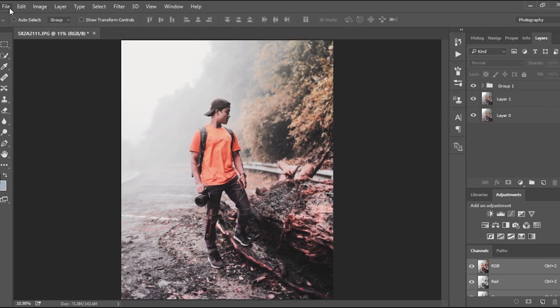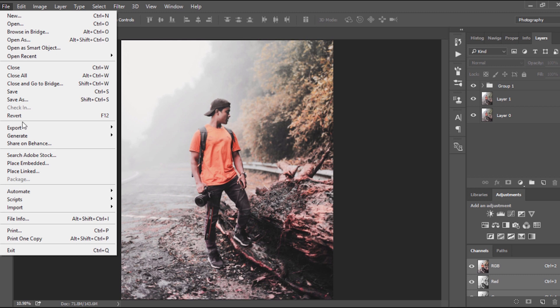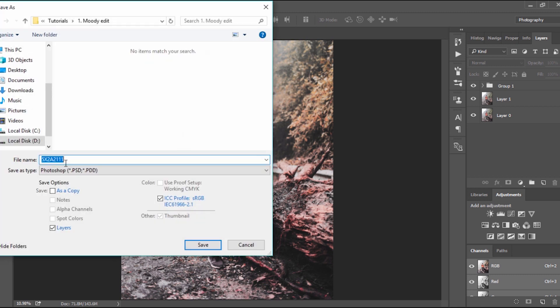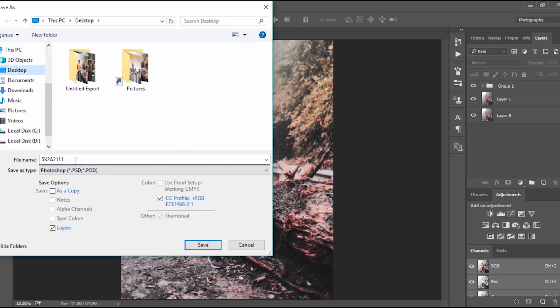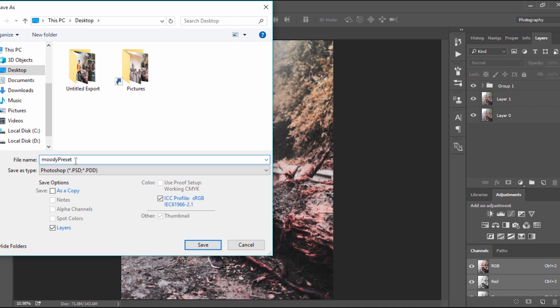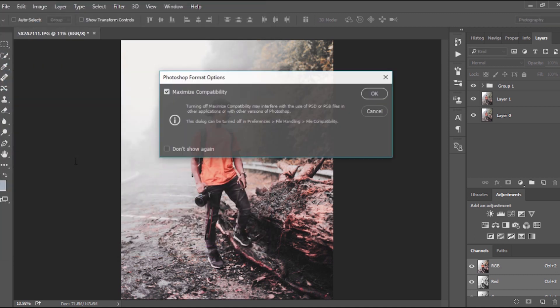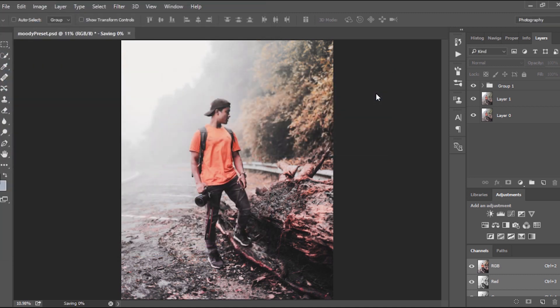Okay, yeah, looks pretty amazing already. What you can do right now, you can go ahead and save this file as a Photoshop file. I'm gonna save this on my desktop. I'll name this moody preset, save.